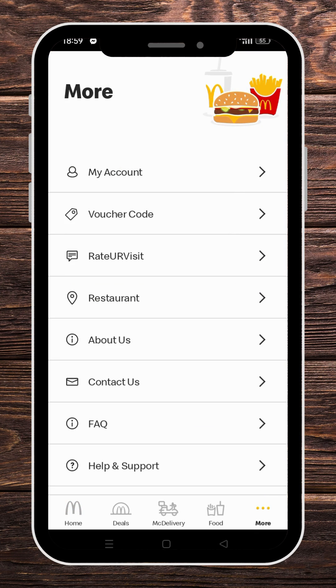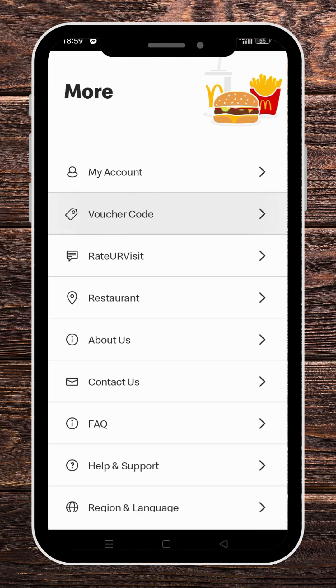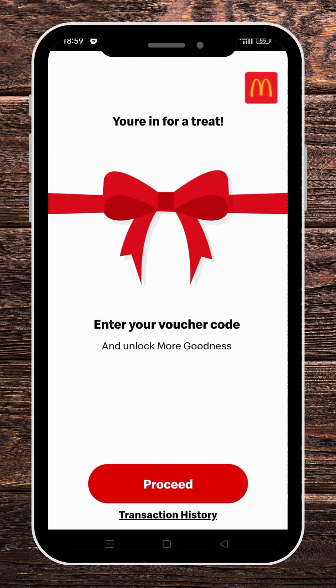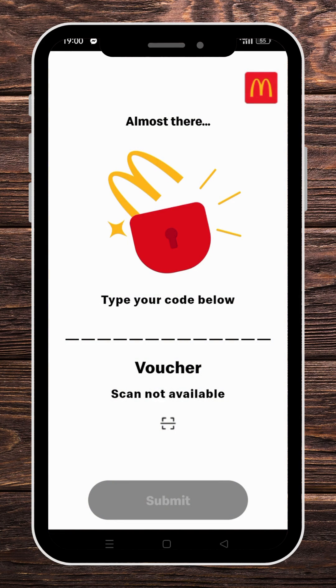You will see that the second option says Voucher Code — this is where you're going to click. It will take you to this page as you can see right here. Click on Proceed and you will have the option to either type your voucher or coupon code or to use your camera to scan it.